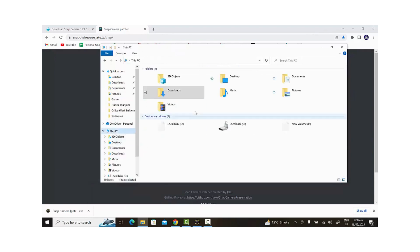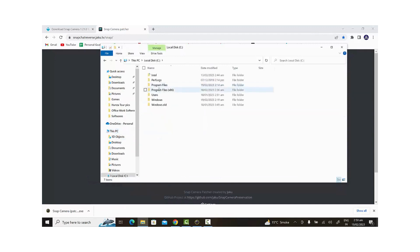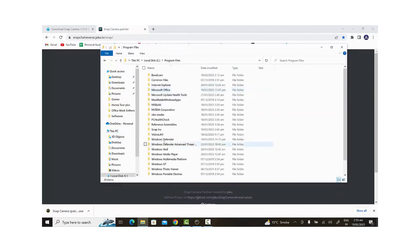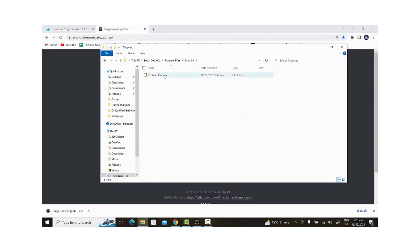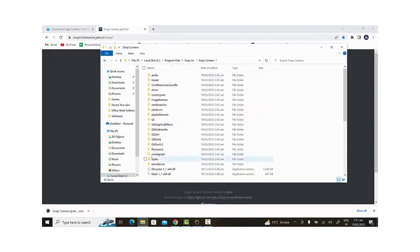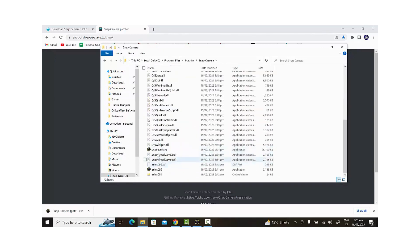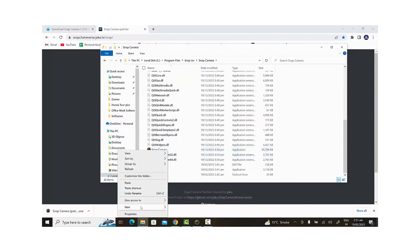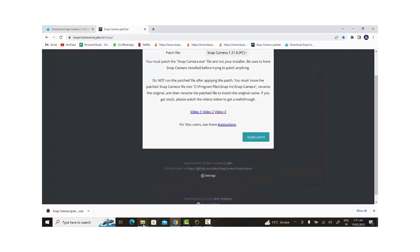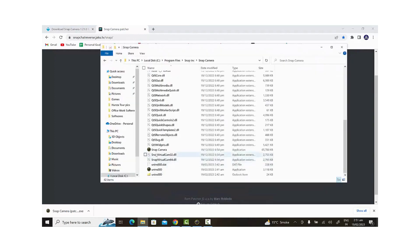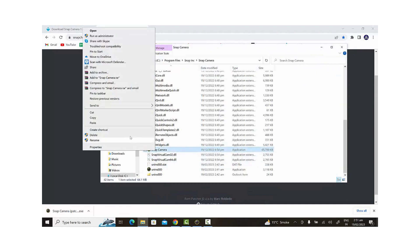Now we'll replace the Snap Camera file with the patched version. To do this, we'll right-click on Snap Camera, select Open File Location, and delete the Snap Camera file. If Snap Camera is open in the background, we won't be able to delete it, so we'll click Show Hidden Icons and close Snap Camera.